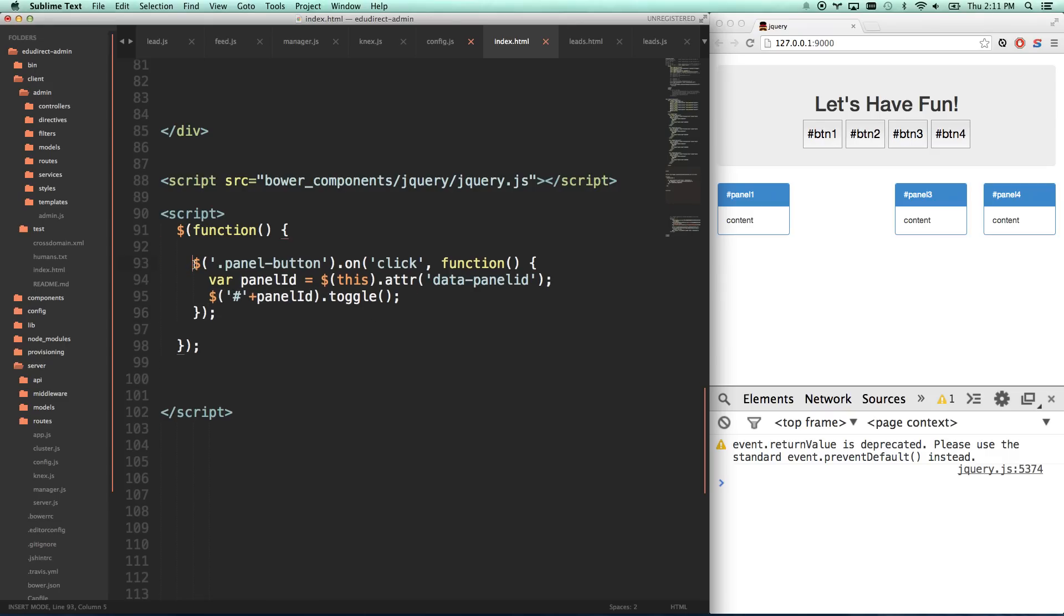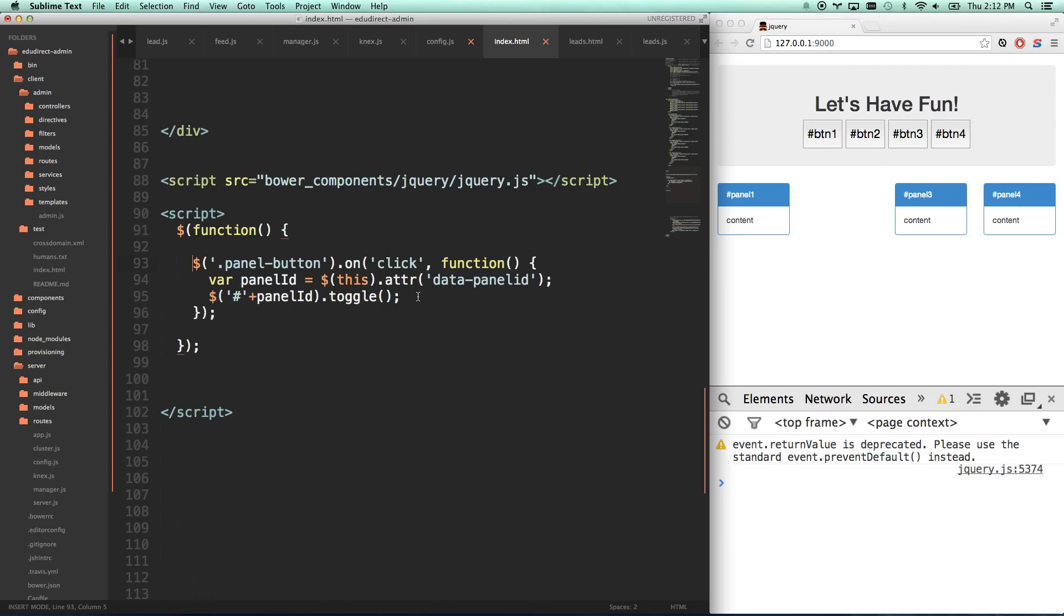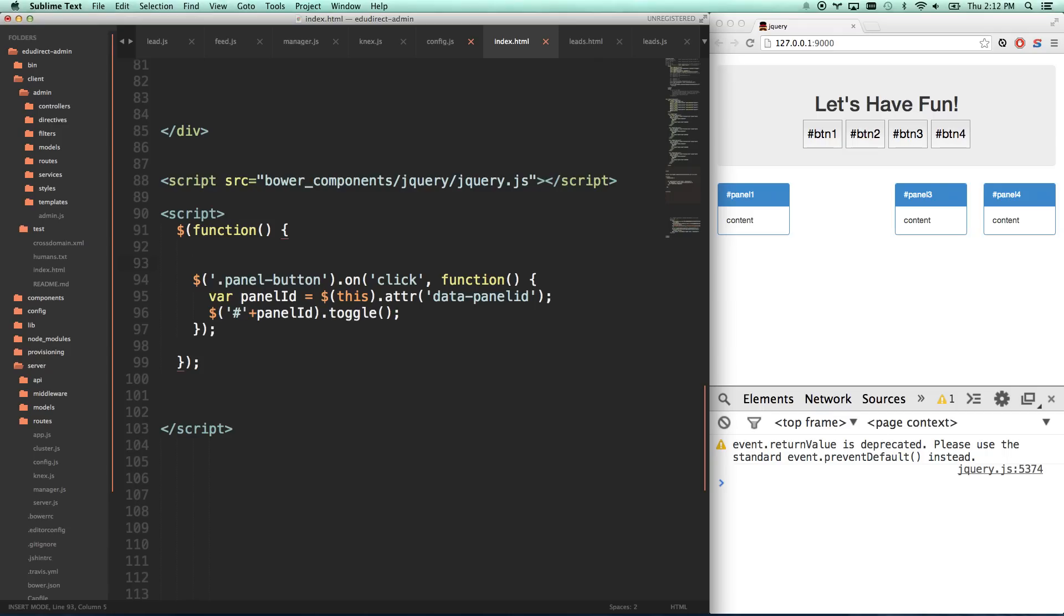Another way you can dry stuff up is say, whenever you click this, you want to show it and you want to give it some new content.